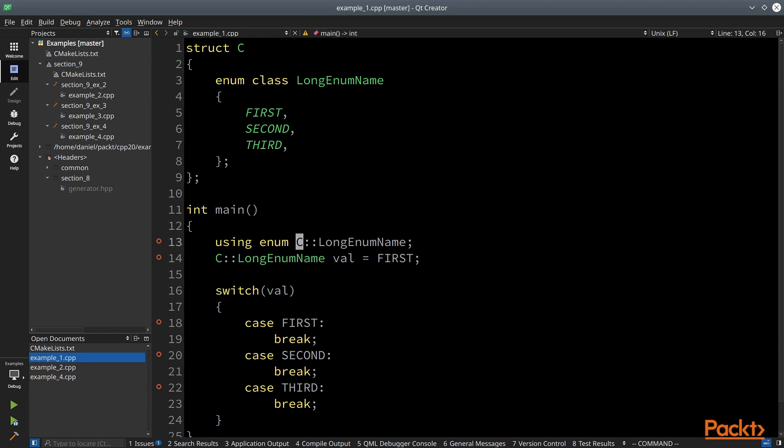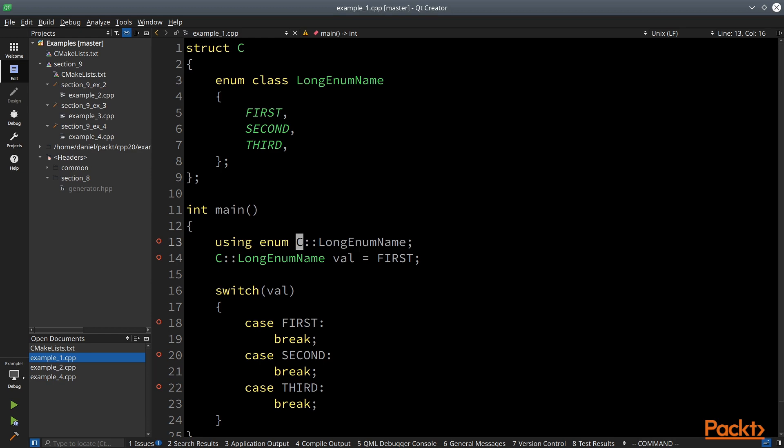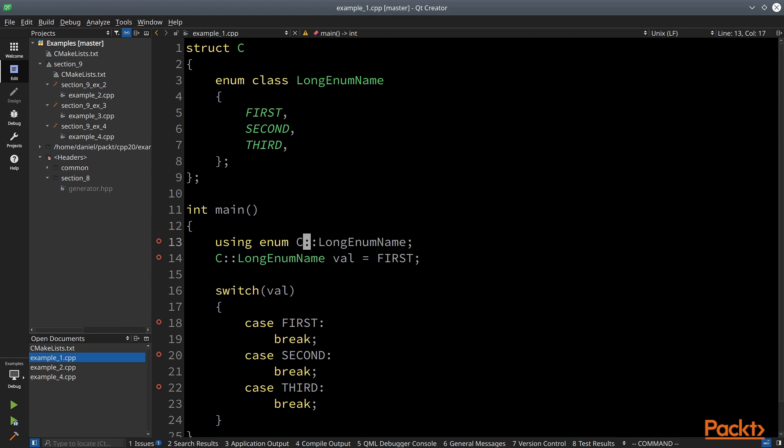So this is the main part of this example. We can do using enum and we can bring all enum values from C structure from enum class to the current scope, which means it is now valid to use first this way, the first value of the enum class.